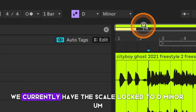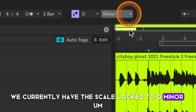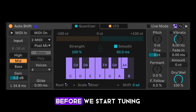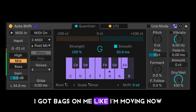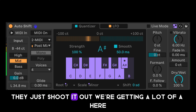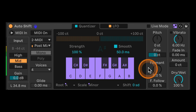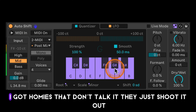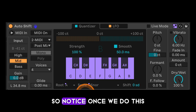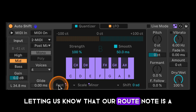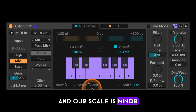Up here we currently have the scale locked to D minor. After listening to the vocal, we're getting a lot of A, so I'm going to go ahead and tune this to A minor. Once we do that, we have these little indicators down here lighting up, letting us know our root note is A and our scale is minor.